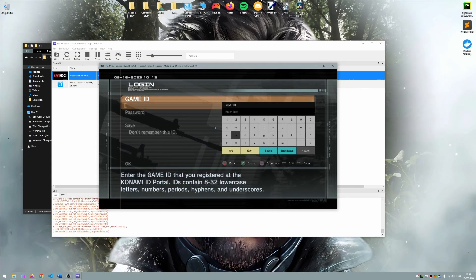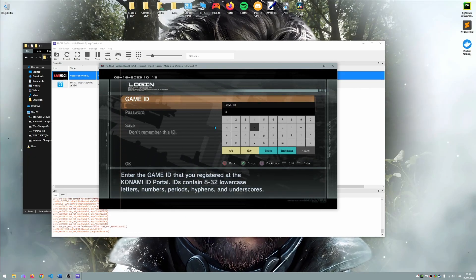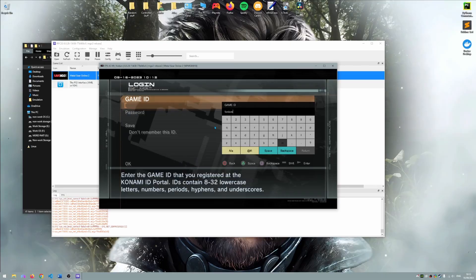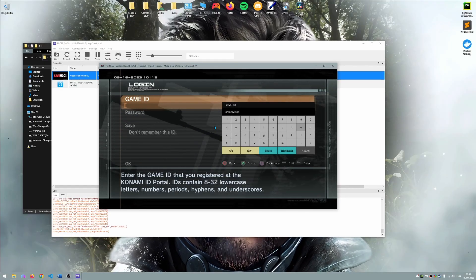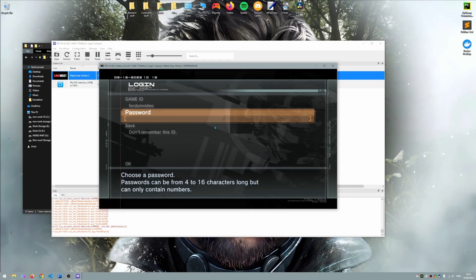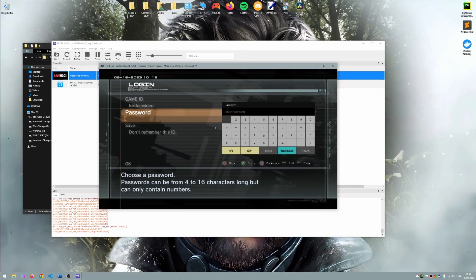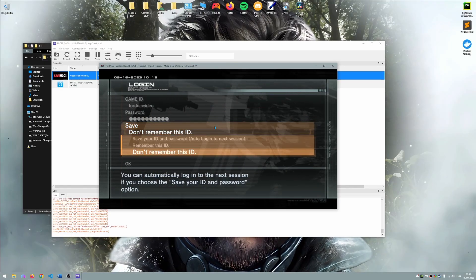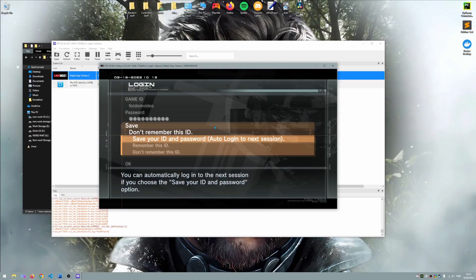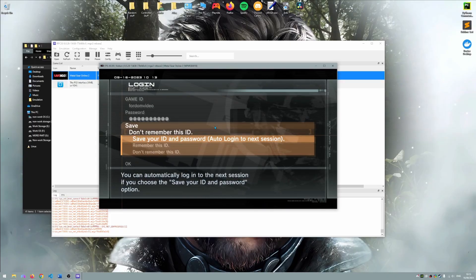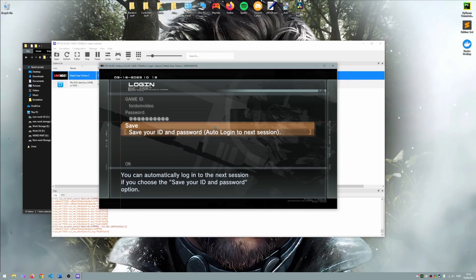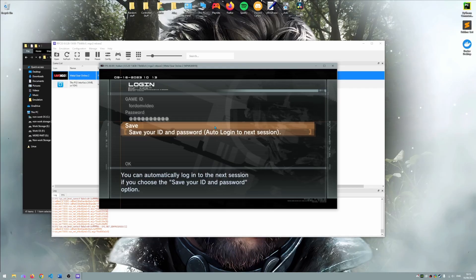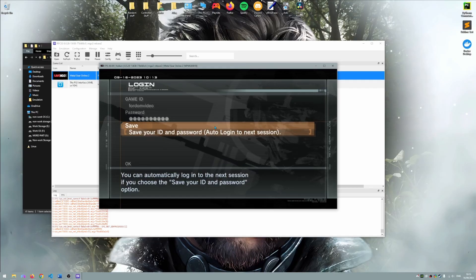Okay using your username and password from the registration process earlier in the video you can now log in. Make sure to select the save your credentials option that's here before you sign in so that next time you boot the game it remembers your credentials and you just log in straight away.